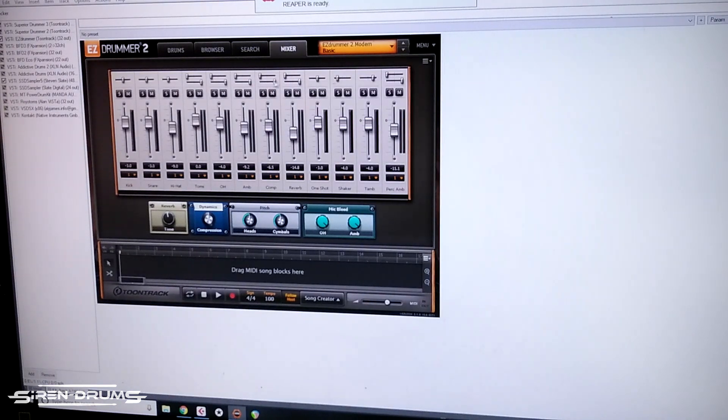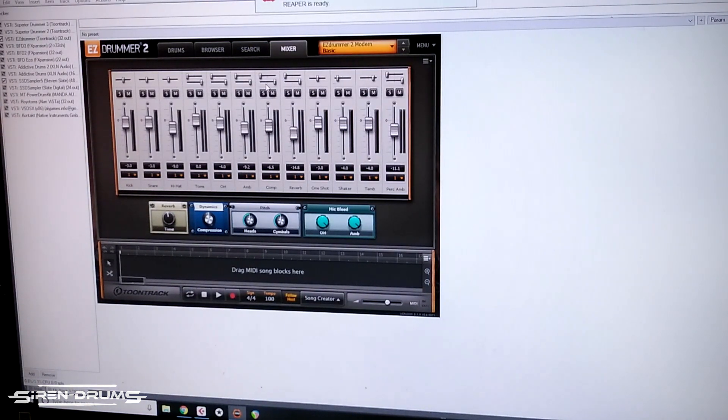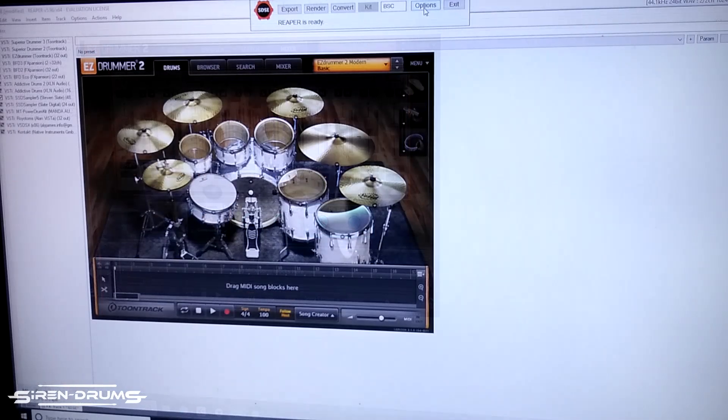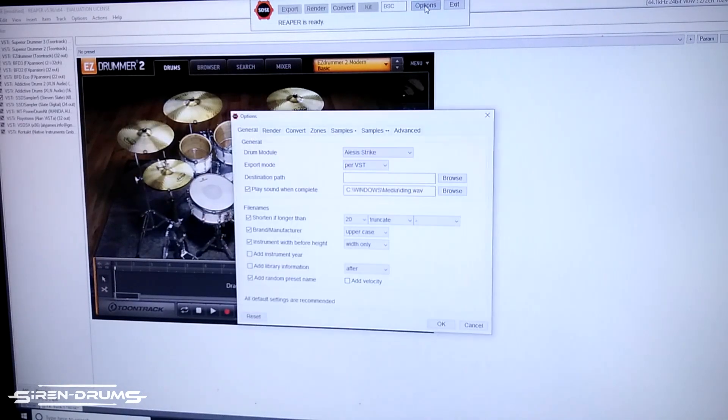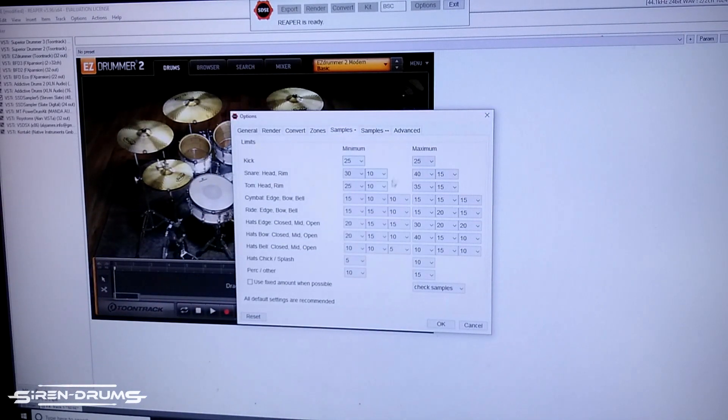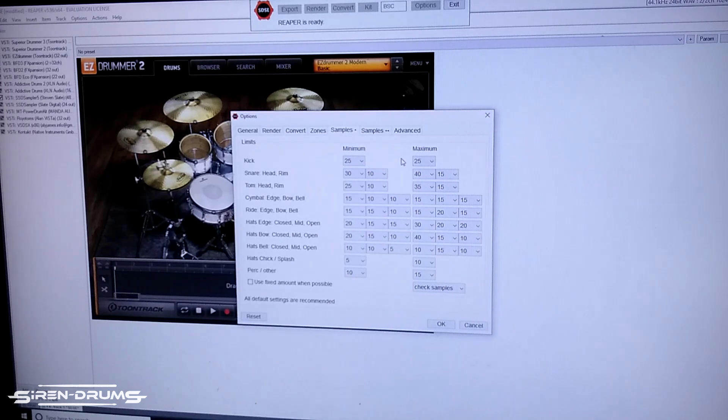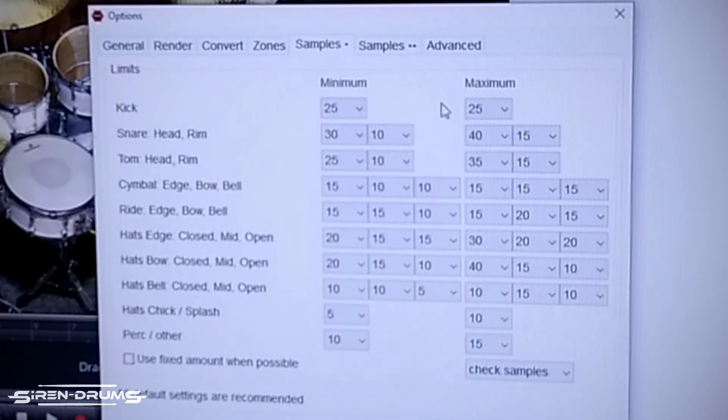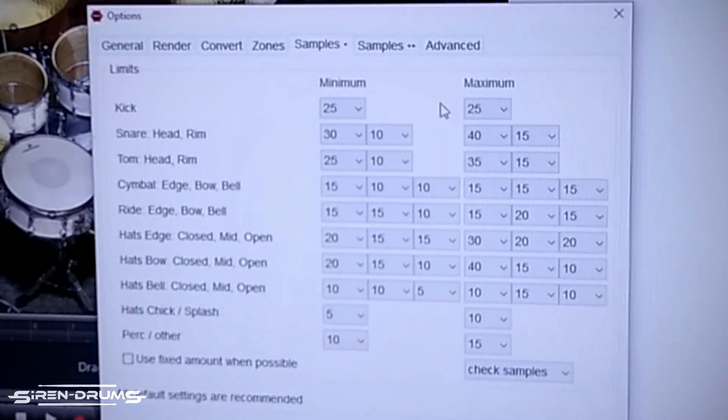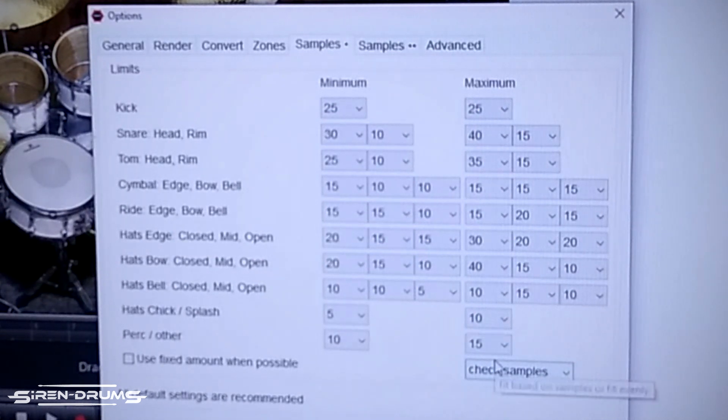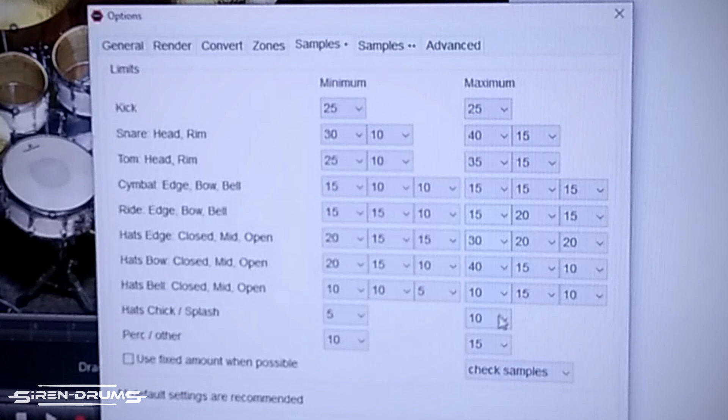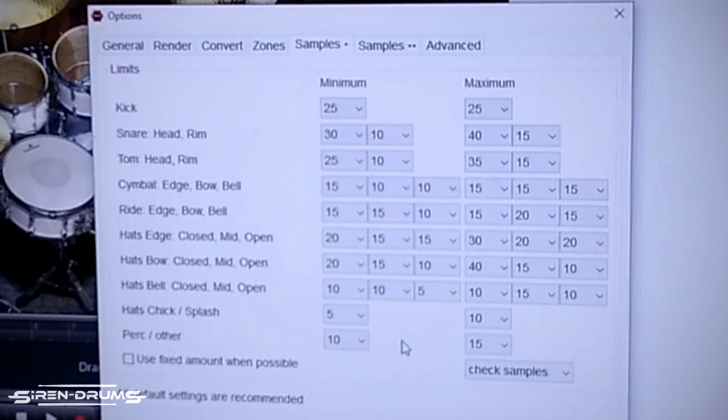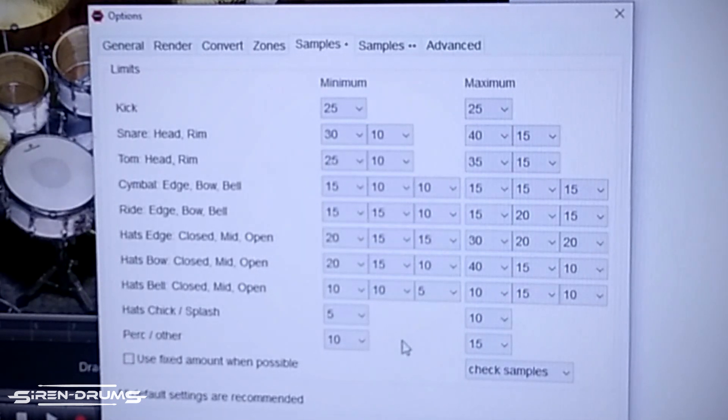Once you're ready and you have your VST and your instruments all set how you want them to come out, you're ready to export. But before you do that, I would say double check in the options under samples to make sure that yours look exactly like mine. Get the numbers matching because this is going to correspond with later on when we actually import them into the Strike.